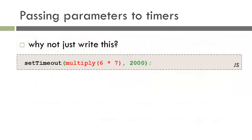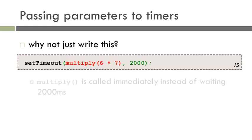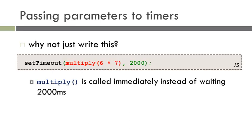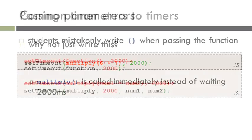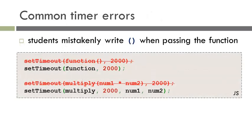So why not just write this? Within setTimeout, we call multiply and pass it the parameter of 6 times 7. What happens is that multiply is called immediately rather than waiting the 2000 milliseconds. When creating a timer, just take note not to write the parentheses on the function name. Instead, you want to pass in the name of the function and not call the function itself.